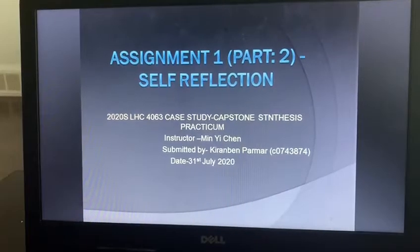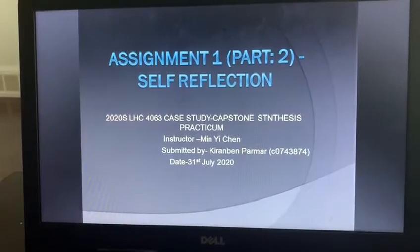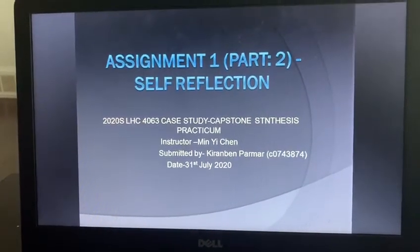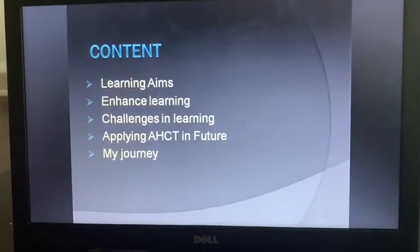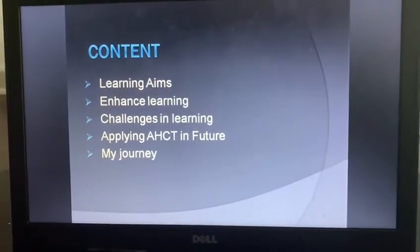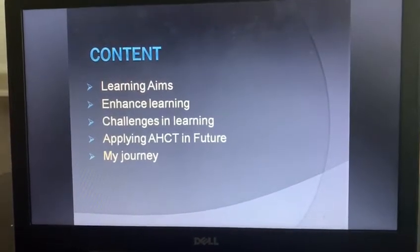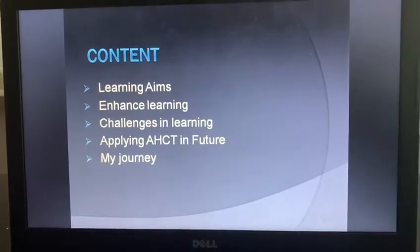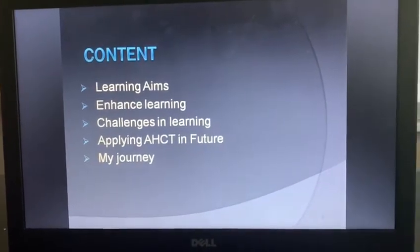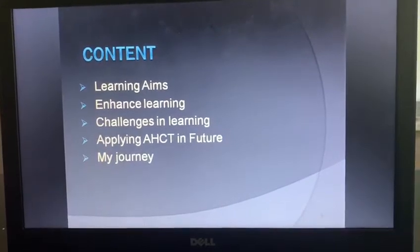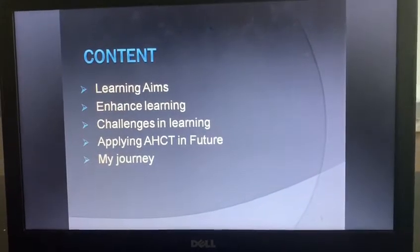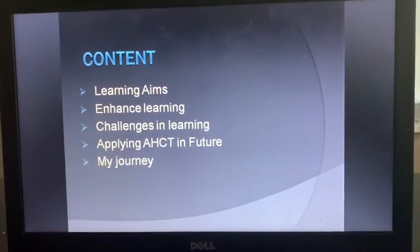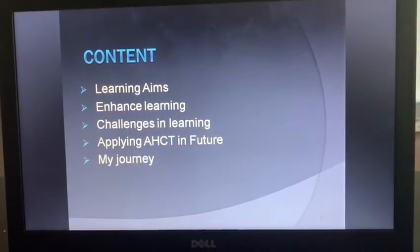Good afternoon. Today I am going to present assignment 1 part 2. These are the contents: learning games, enhanced learning, challenges in learning, applying the advanced healthcare course in the future, and my journey.